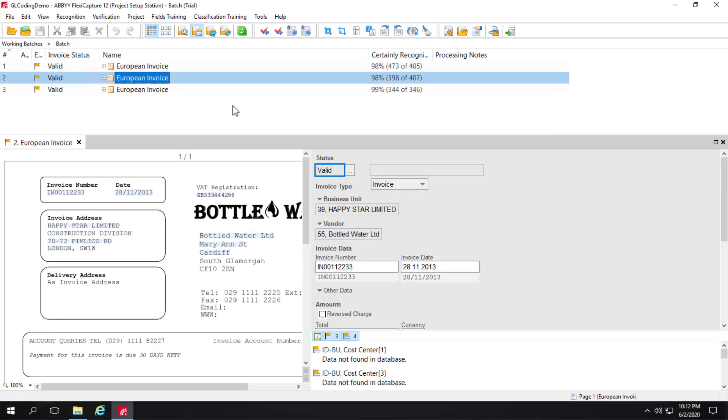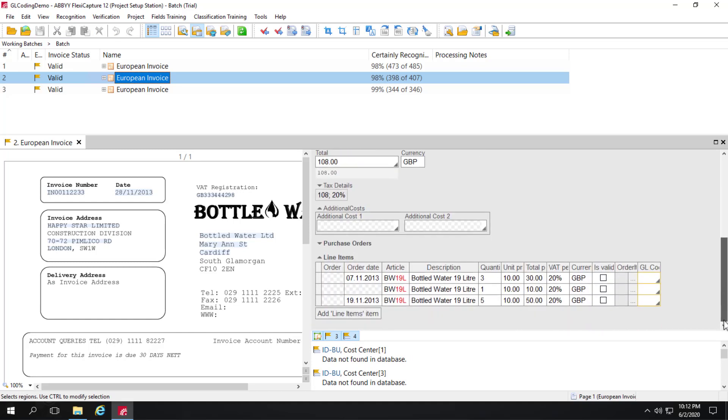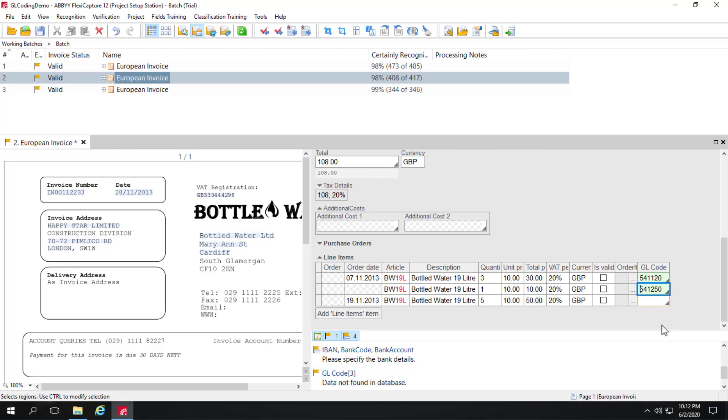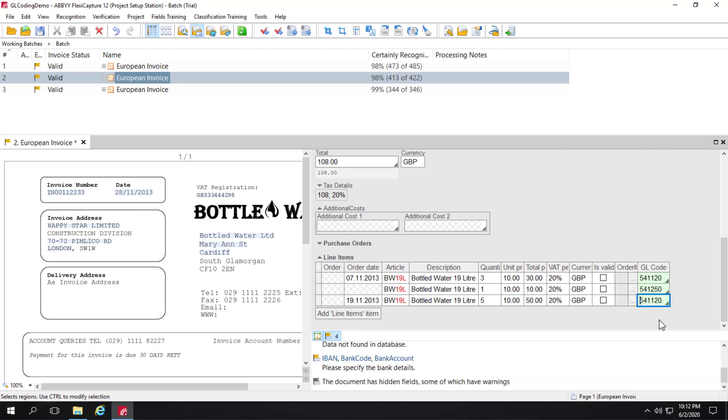Again, I can go to my next document. Let's pretend we need to code these separately. So of course, we can do that as well.